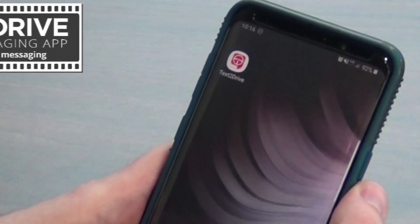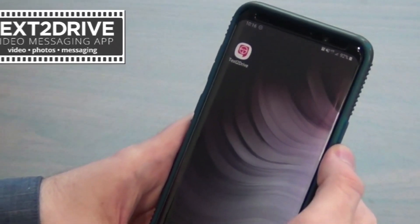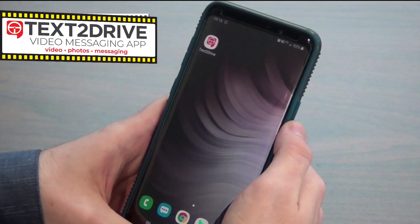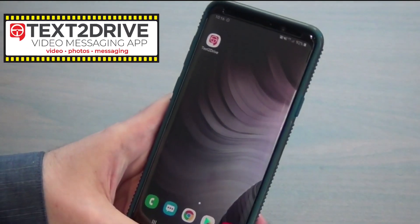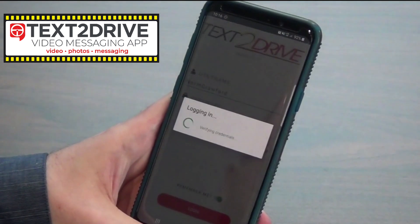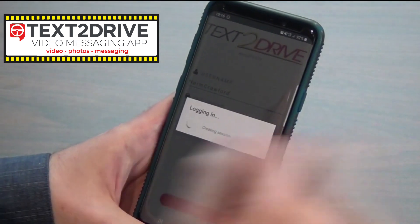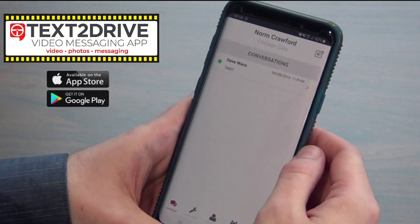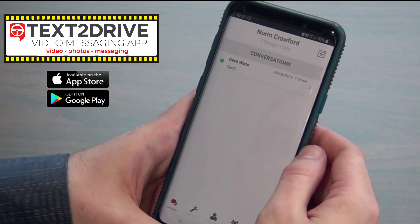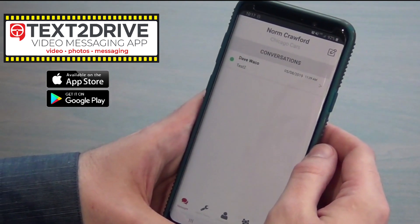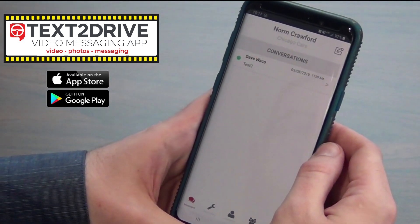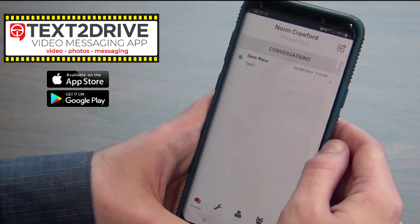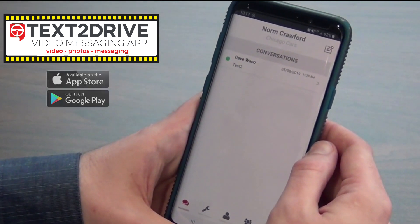Okay everybody, today we're going to show you how to use the media features on our new mobile app. To get started, just look for the Text to Drive app icon on your desktop. To obtain the Text to Drive app, you can go into the Play Store for Android or the App Store for Apple or iOS. All you have to do is search the word 'Text to Drive' with the number two in there.